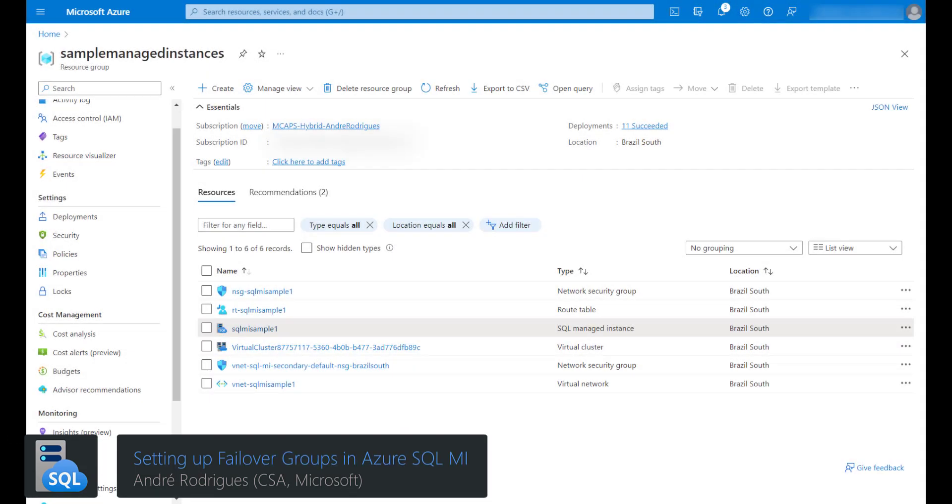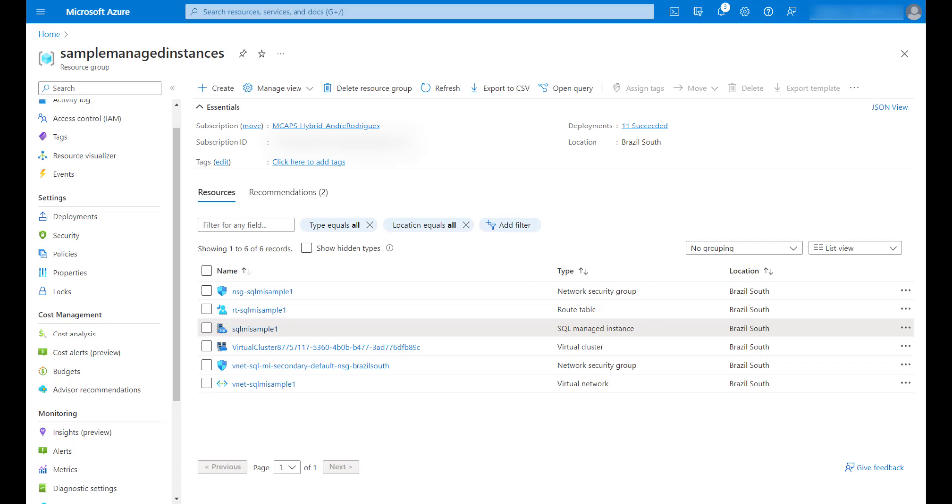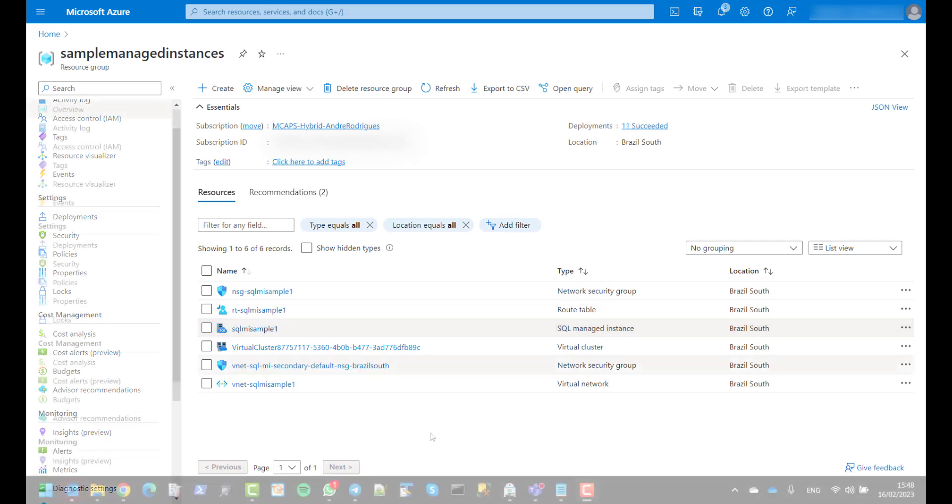In today's short video, I'm going to show you how to create a failover group between two Azure SQL managed instances.